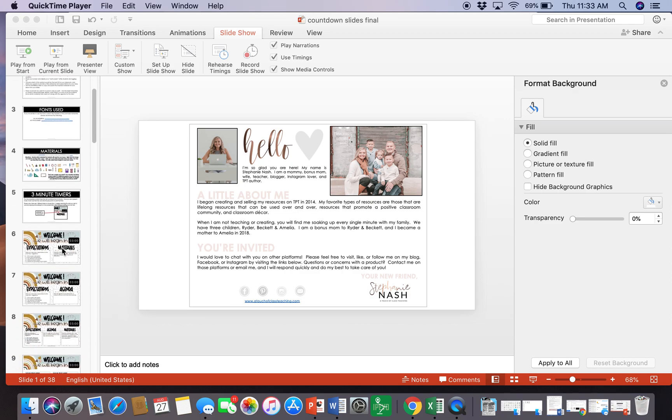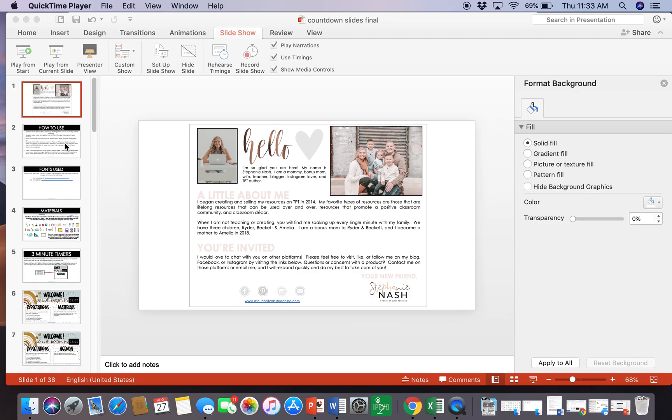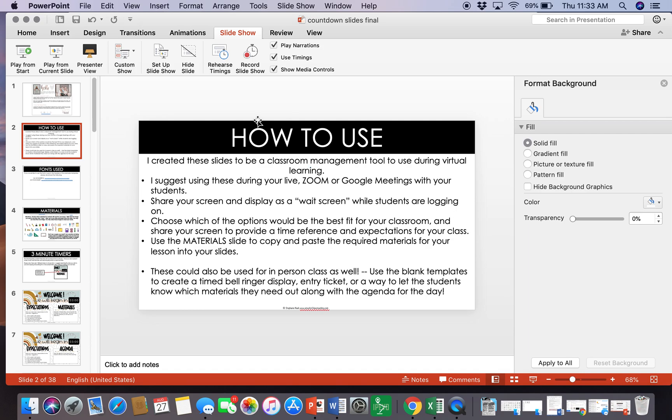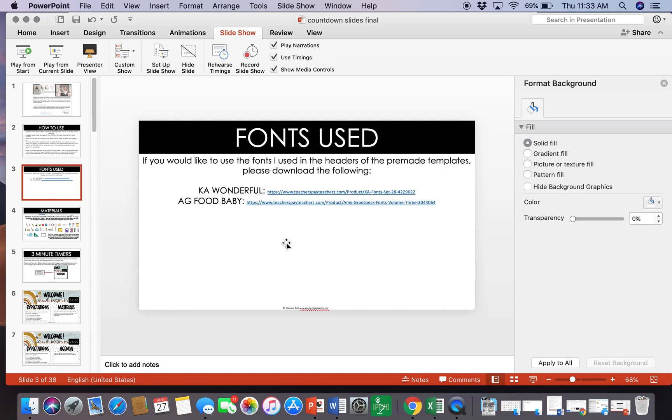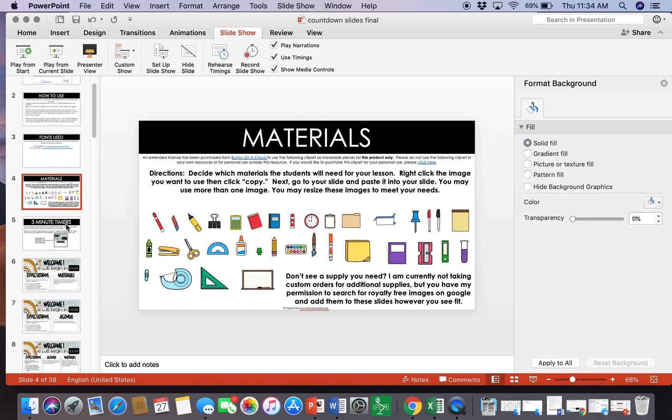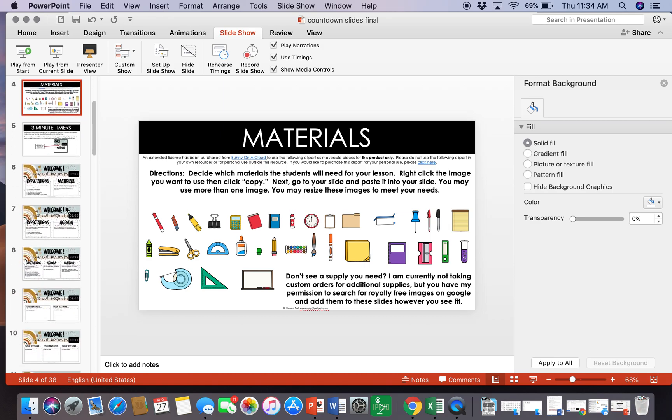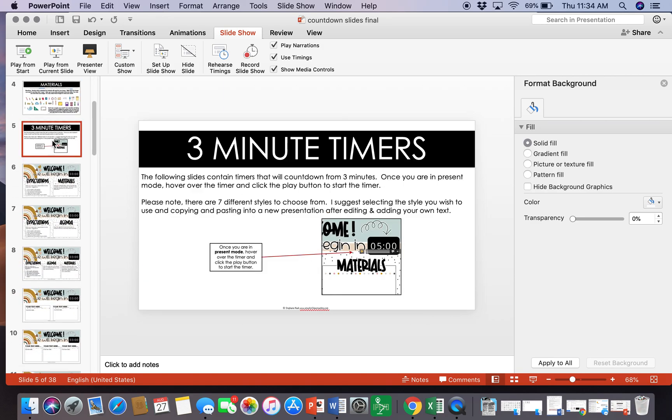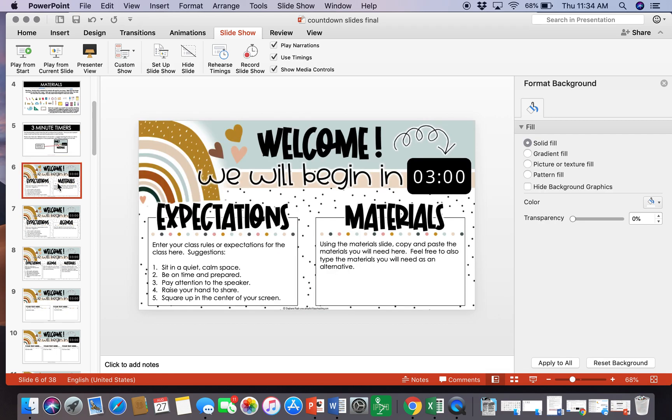Basically when you open your file, you will see that I have listed just a brief how-to-use slide. I've also included the fonts that I used in the headers. Here are your materials that you can include in your slide if you choose to use that one.